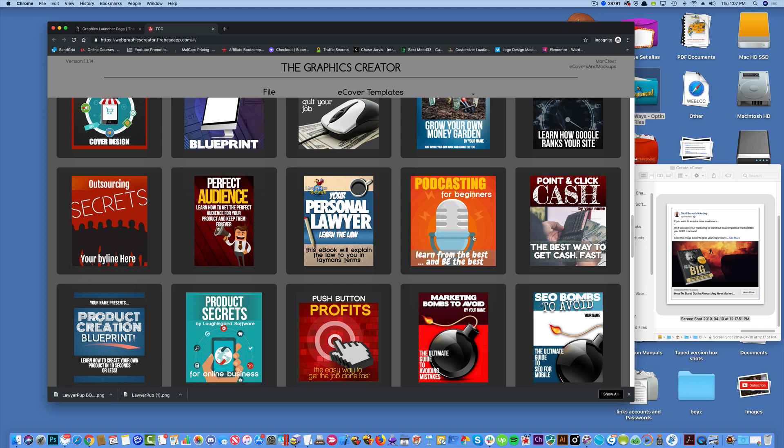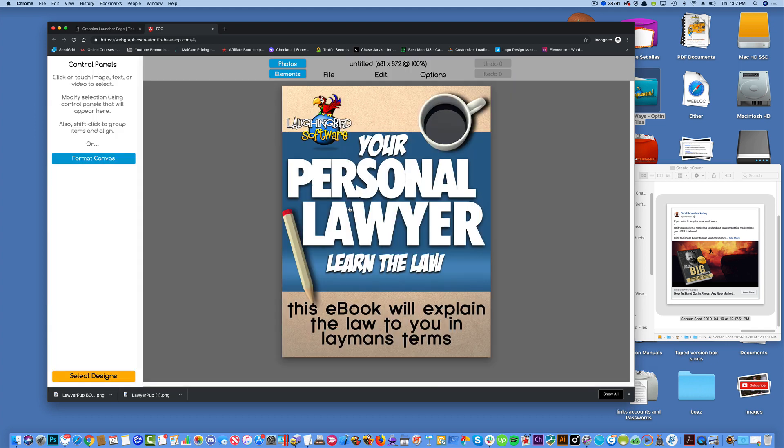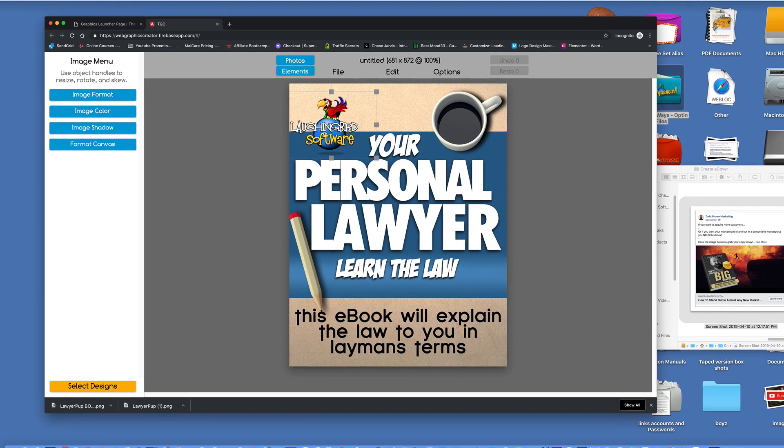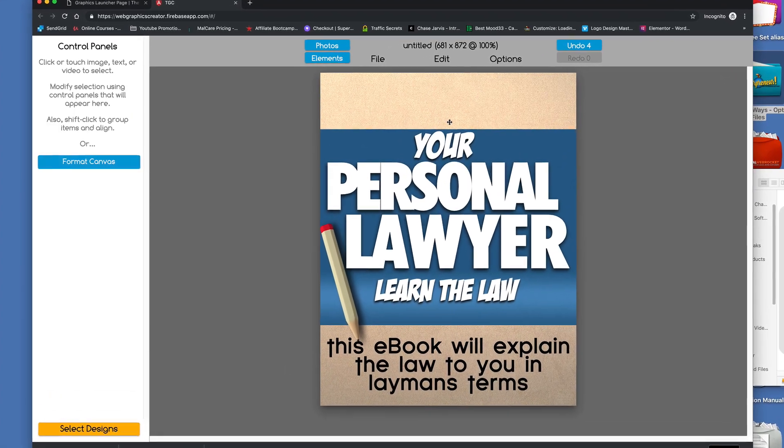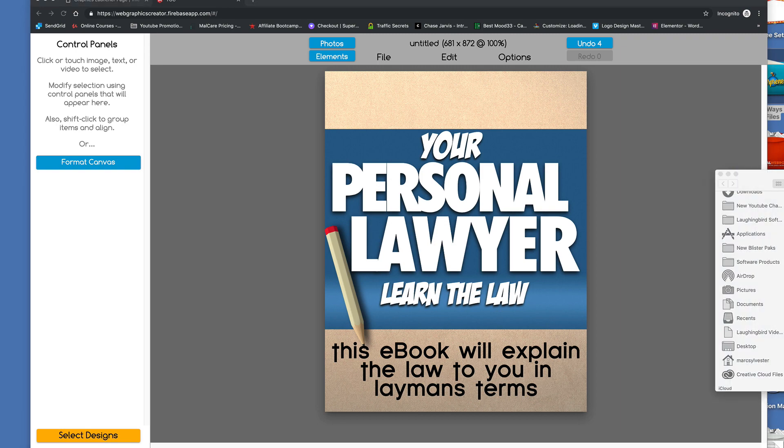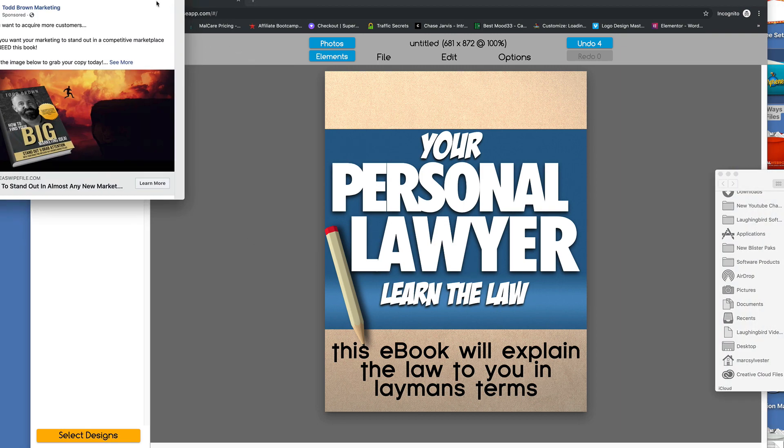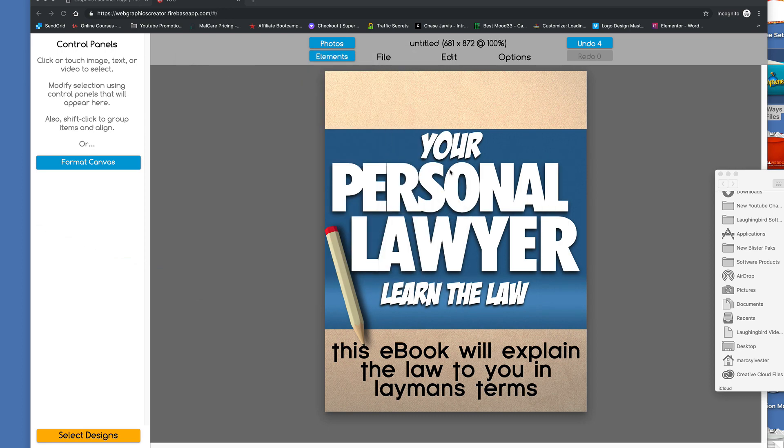I want to find a template that kind of matches what I'm going for. This is what I think I want to use, and I'll show you why. I like the big text. We don't need the little laughing bird or the coffee mug.